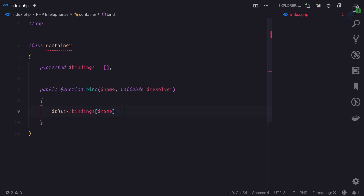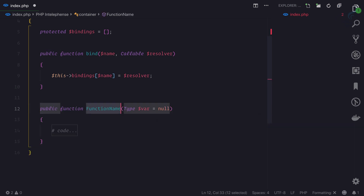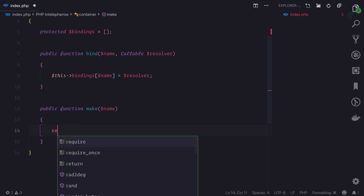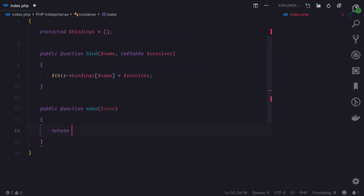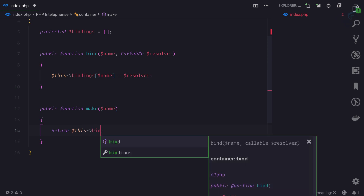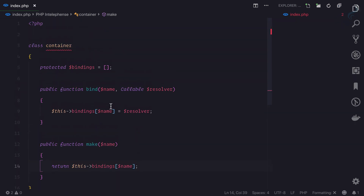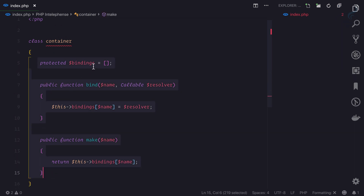Next I'll create another function called make, which accepts one parameter: name. It returns this bindings element at the key name - whatever we're passing in. So this simple container class has three important things: the bindings variable, the bind function, and the make function.